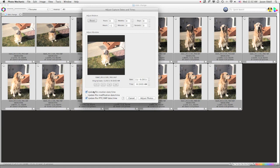And I'm going to also choose the checkboxes to update my file creation dates as well as the IPTC and XMP time. You could also update the file modification times.